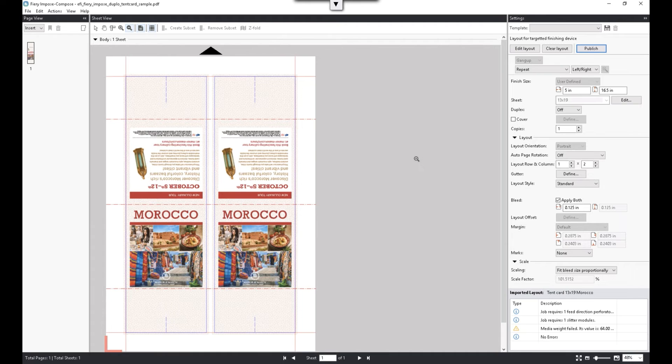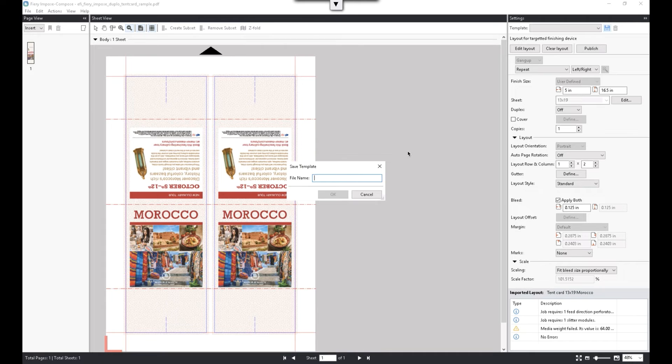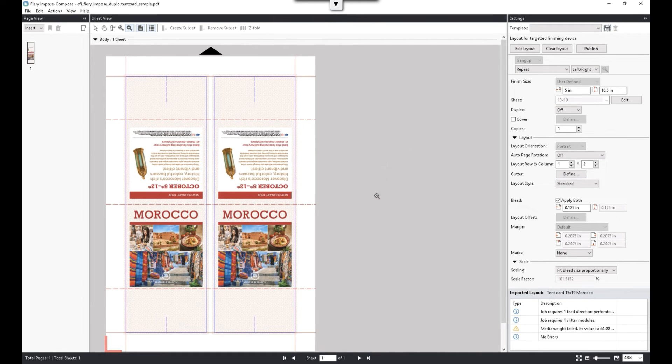If this is a job we are going to produce again, we can save this layout as a Fiery Impose template and use it with Fiery Automation workflow, such as job flow or hot folder, for easy print job submission.